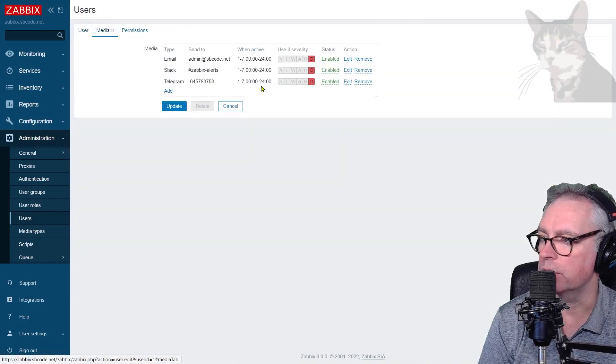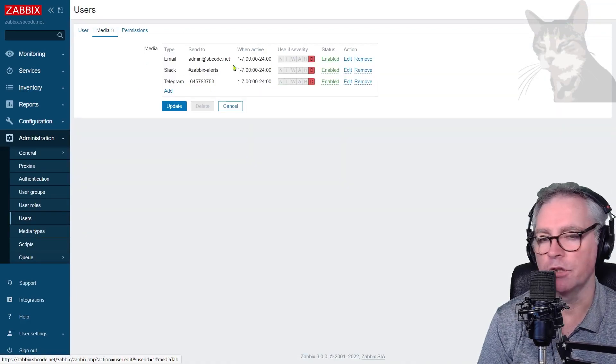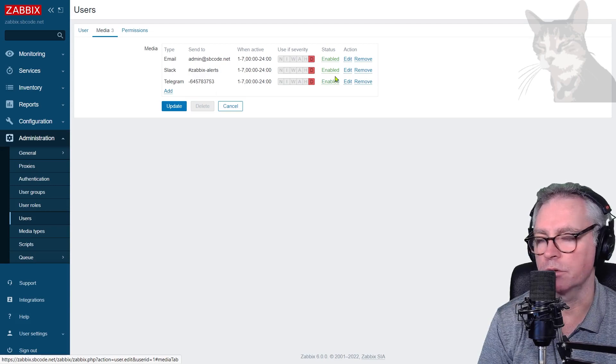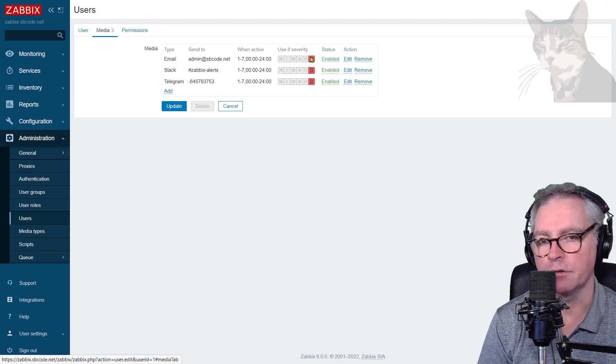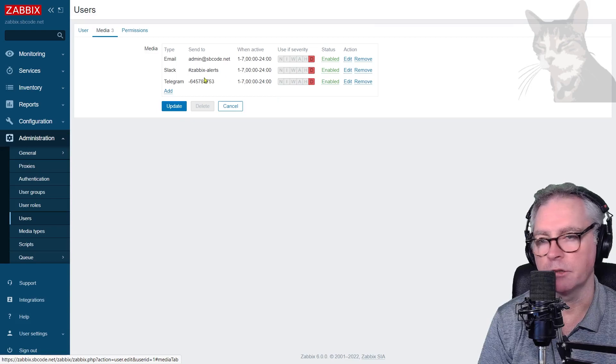Okay, there are three media types. You don't have to have three media types, and you also have the option to get a different kind of severity alert in a different media type if you want. You can create as many of those as you like.